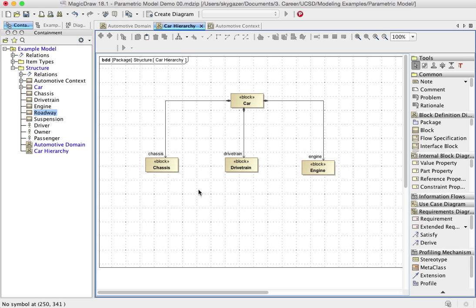Now that's consistent with what I had mentioned to you previously as a good practice. That way, just by looking at the name, if it's all lower case, you can tell it's a property or a part. If it's uppercase, you can tell that it's a classifier or a block.